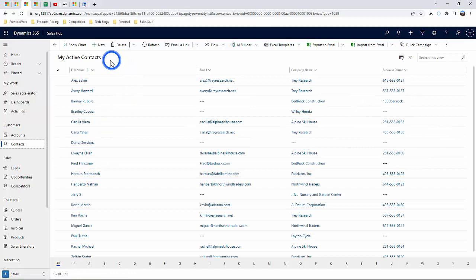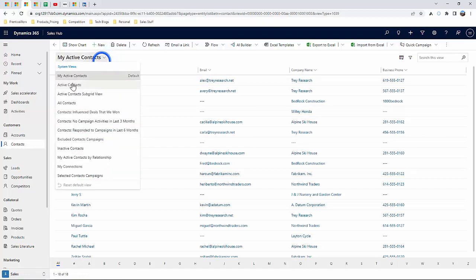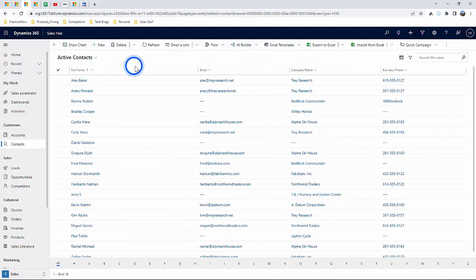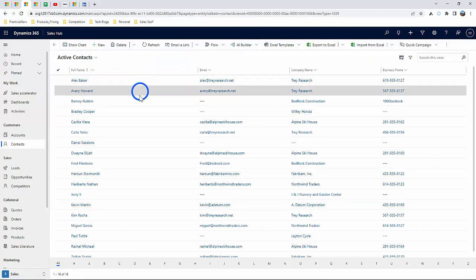I can also select Active Contacts, and what this is going to do is show me all contacts within the entire system.